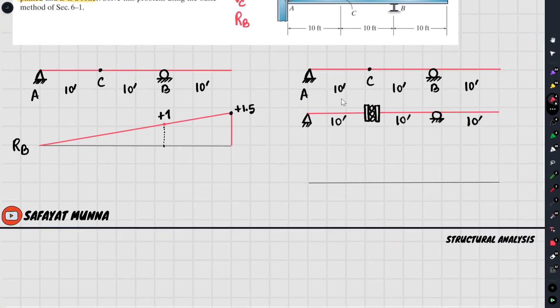This is the influence line rule: right side up, left side down. Right side is up, left side is down.